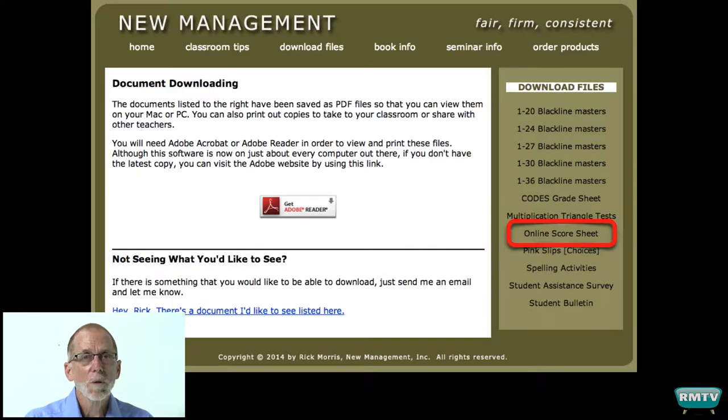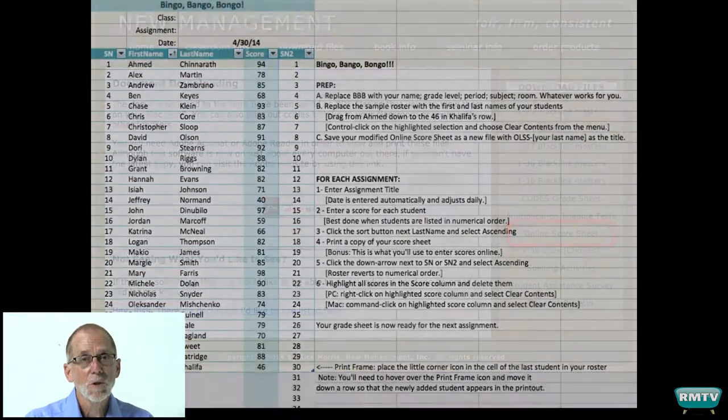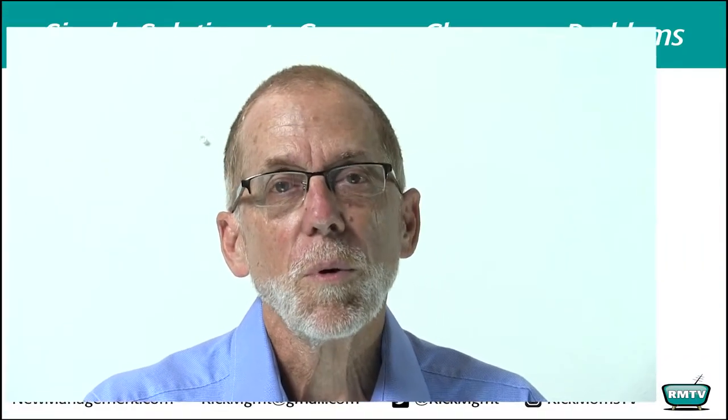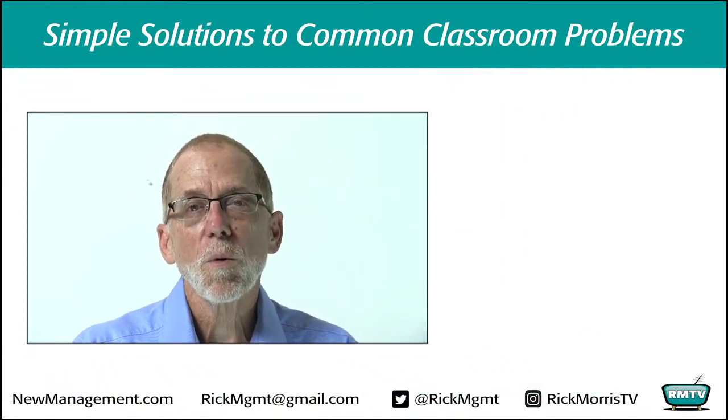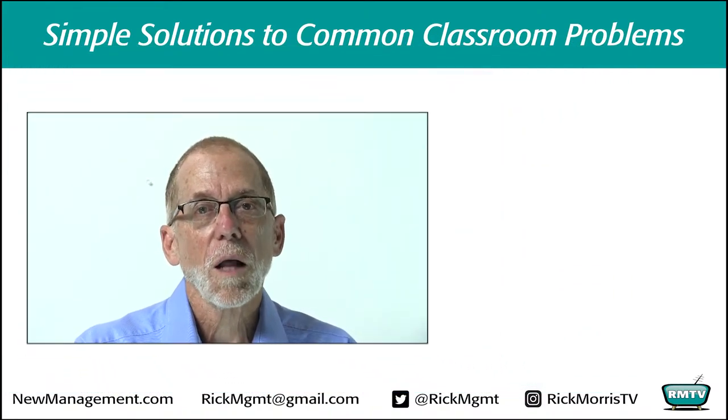Don't be overwhelmed if it seems a bit confusing at first. There are instructions on every single page of this document. It's a brand new procedure for you, so it's going to seem strange and maybe time consuming — maybe more work than you want to get involved in. But I've heard from teachers who told me it felt that way at first, but within a couple of days they understood the whole thing and are now saving hours in online entry.